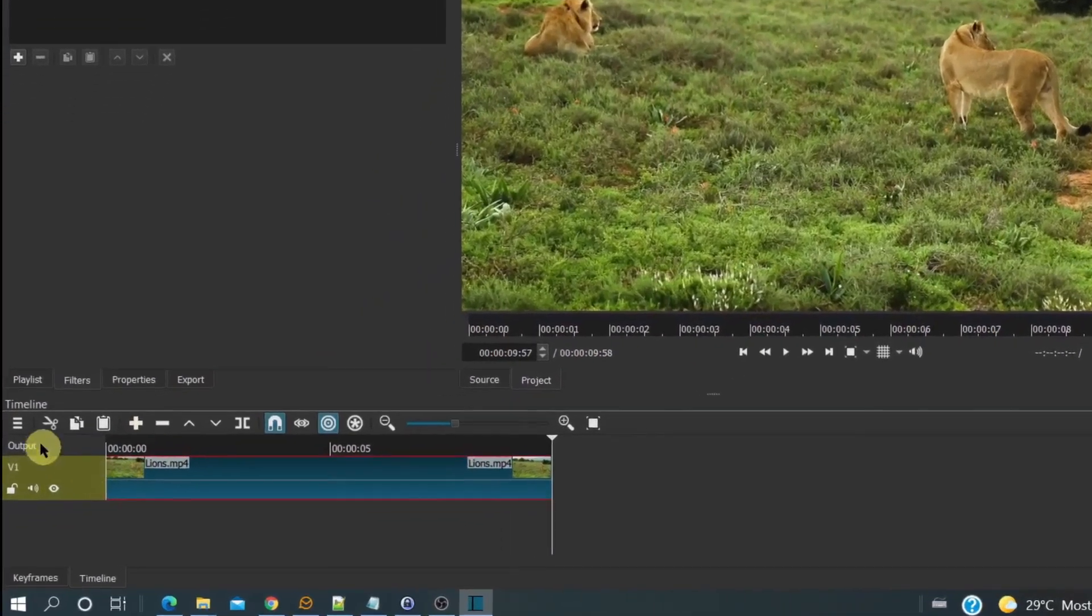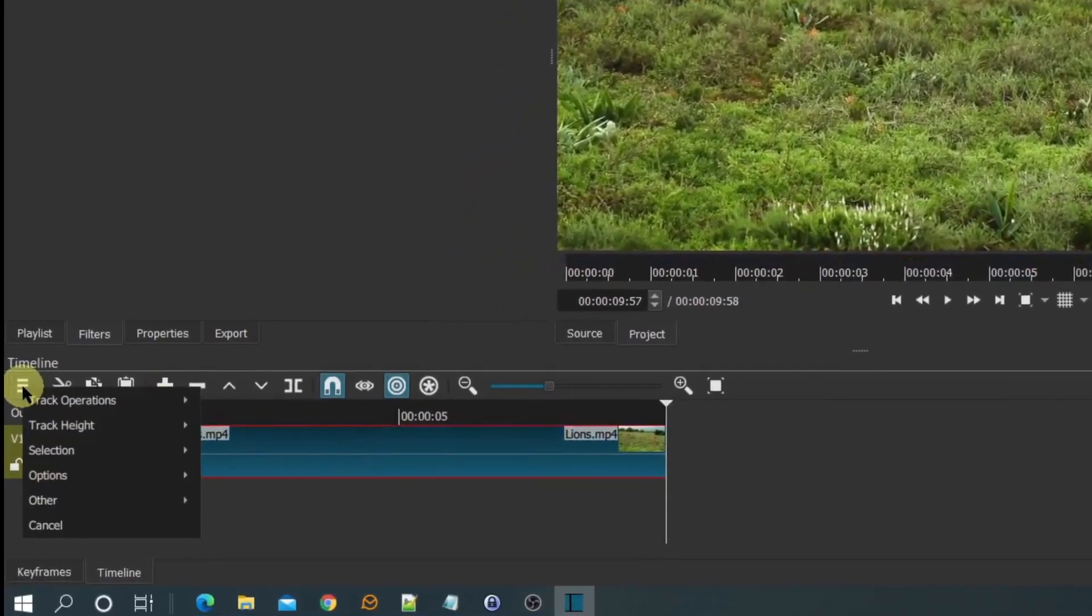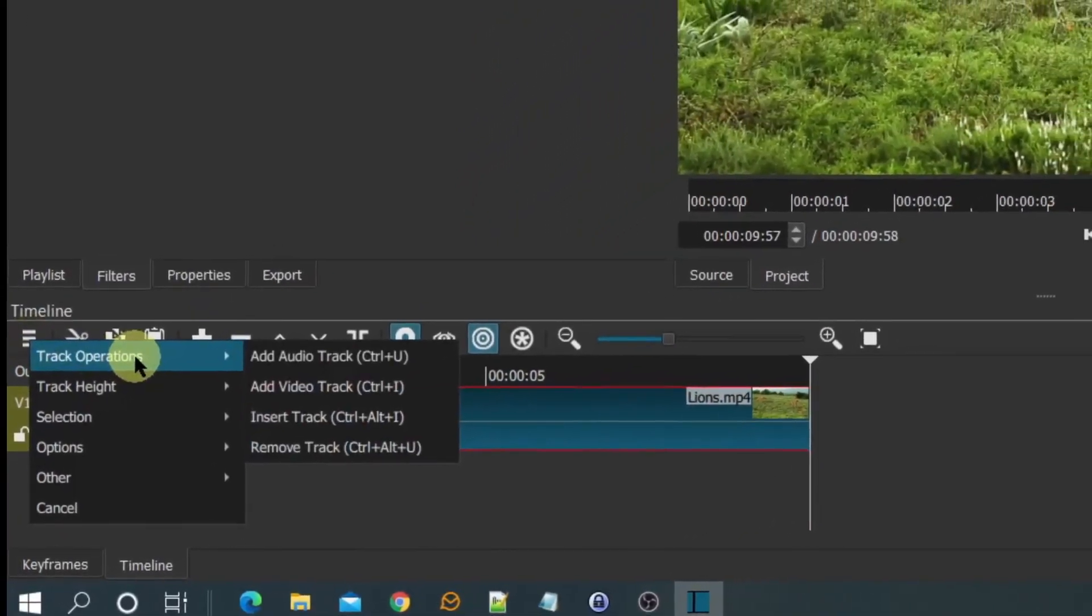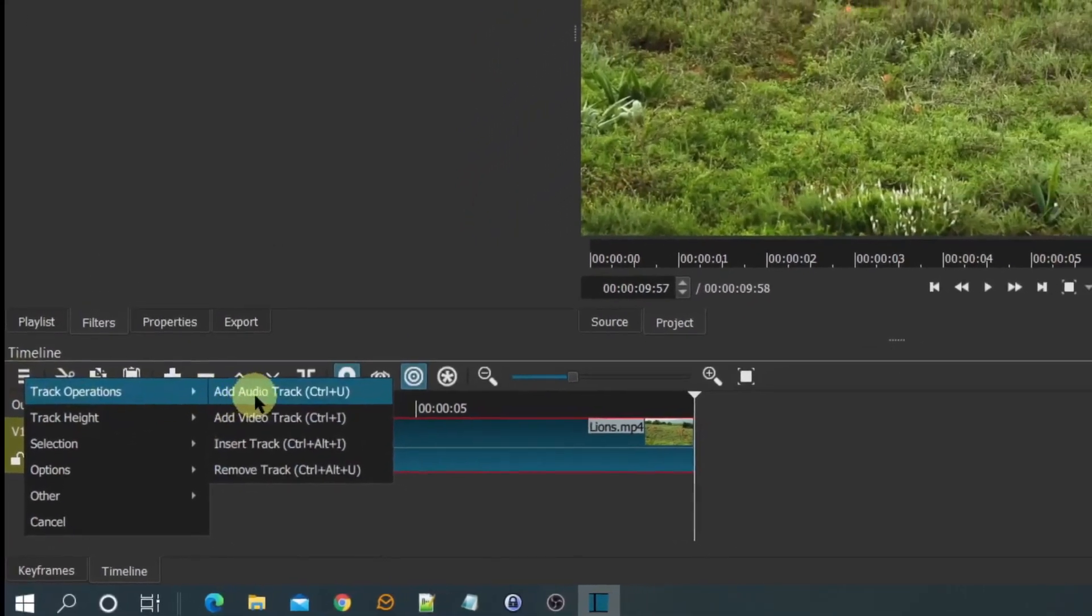Then add a second video Track V2. CTRL I is a shortcut to do this.